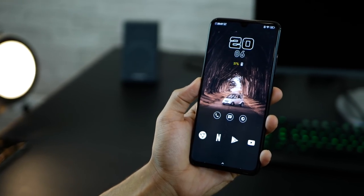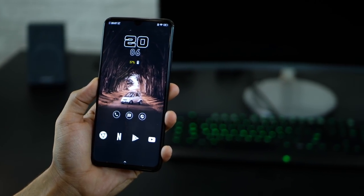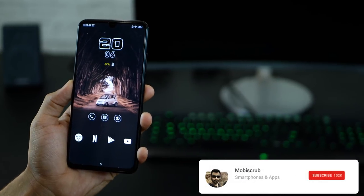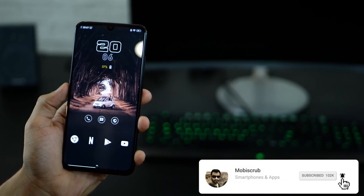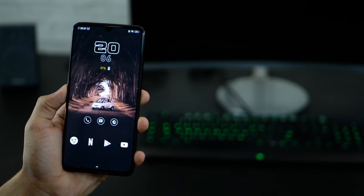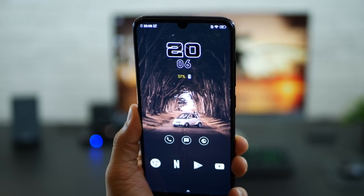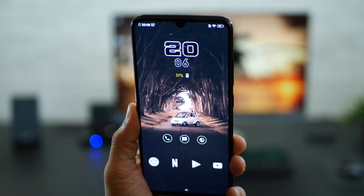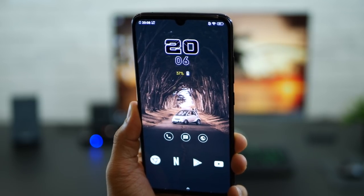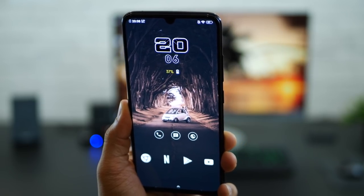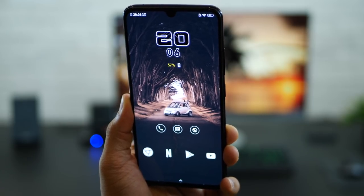So guys, that's how you use KWGT widgets and customize them to better match the wallpaper, the icon set, and everything you want to change. Nova Launcher along with KWGT widget is really powerful and lets you change a lot of things. I do have a lot of customization videos — go through them and you can create your own as well. Thank you, guys.